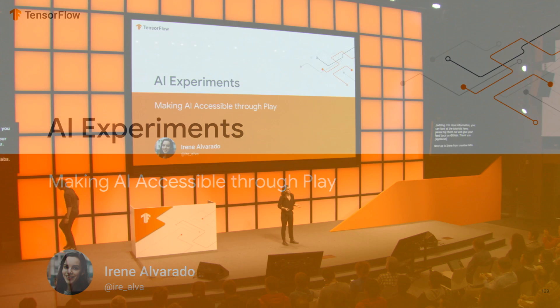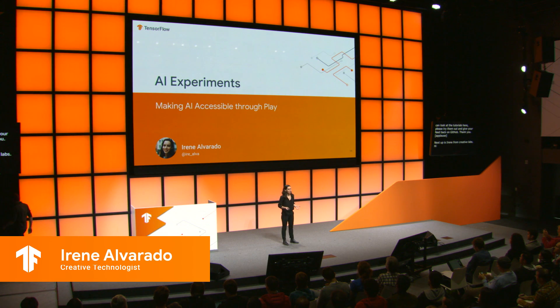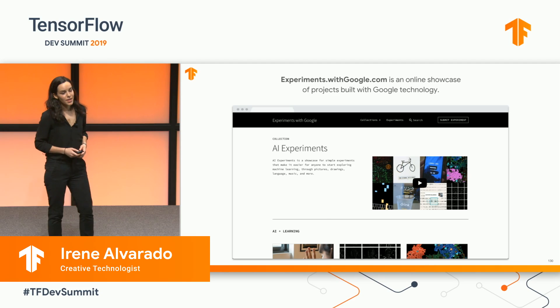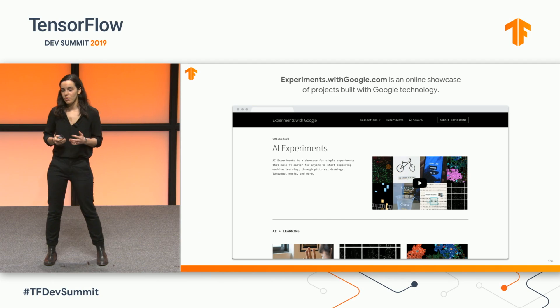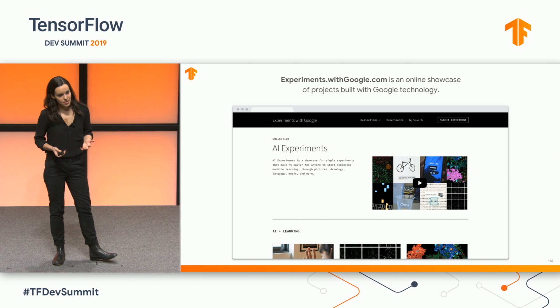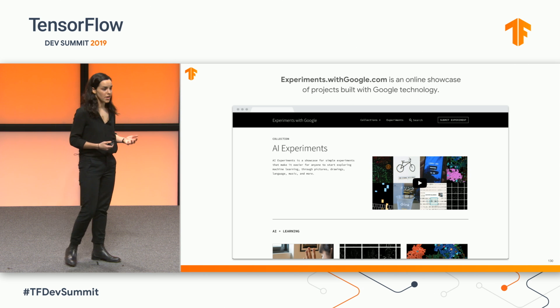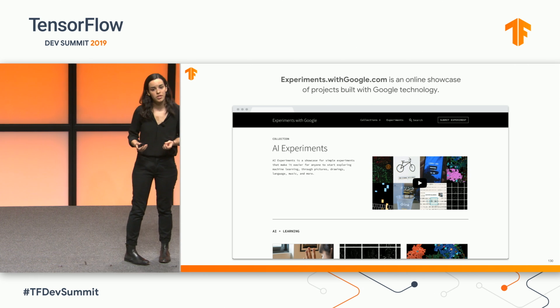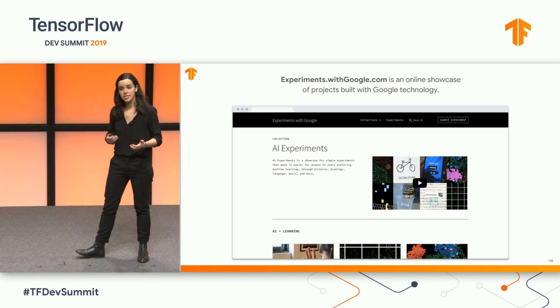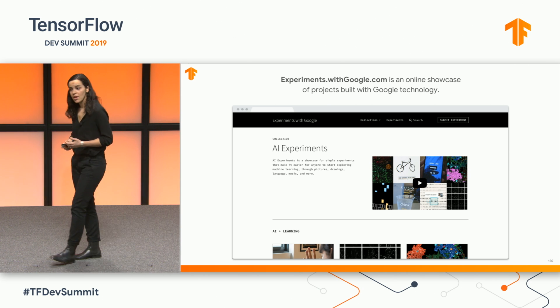Hi, everyone. My name is Irene, and I work at a place called the Creative Lab, a team inside of Google. Some of us are interested in creating what we call experiments to showcase and make more accessible some of the machine learning research that's coming out of Google.